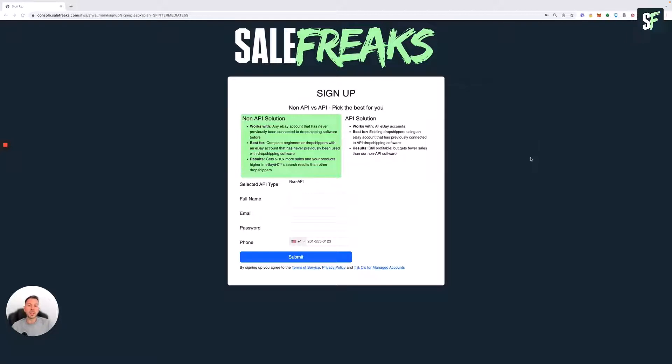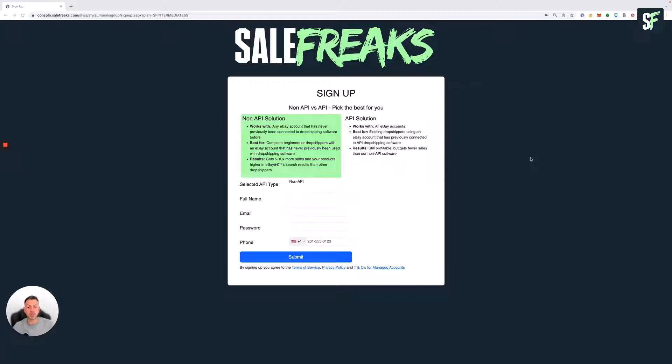Non-API is a solution that avoids eBay detection of dropshippers. We run the risk as eBay dropshippers of eBay flagging our accounts and reducing the visibility of our listings once they detect that we're dropshipping.